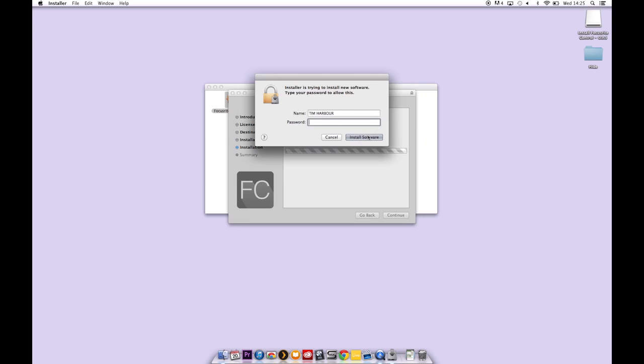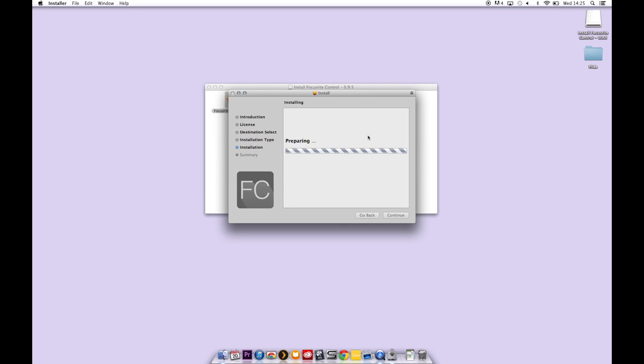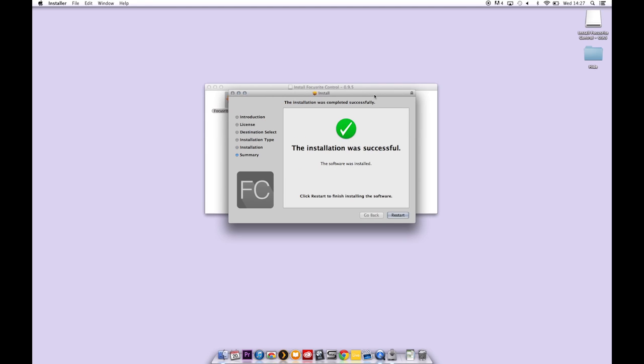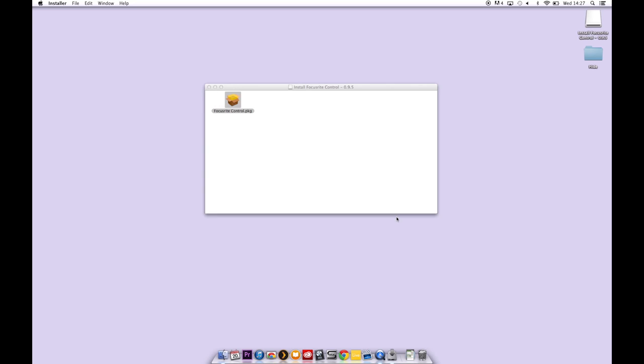Continue the installation, type in your password and the software will install. It will also install the drivers you need to use the unit so it's important that you install this. On completion restart your machine.